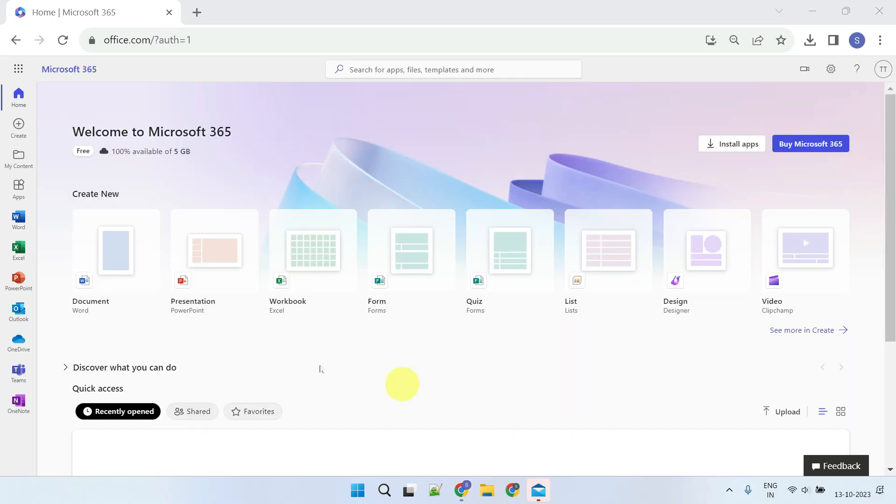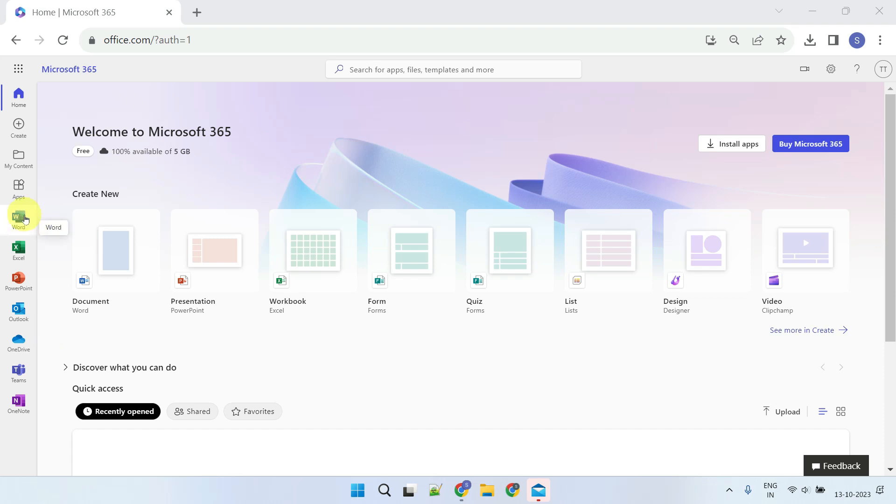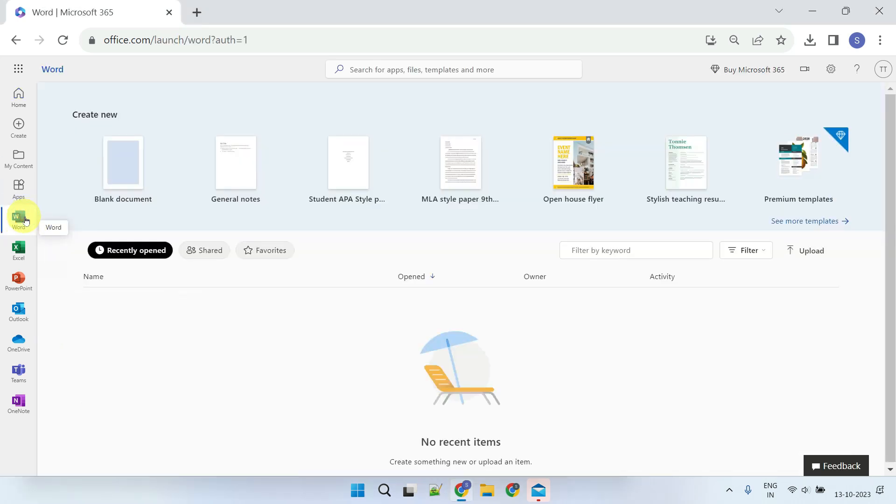Once you sign in, here's what it looks like. You'll see all your favorite Microsoft Office applications like Word, Excel, and PowerPoint conveniently lined up on the left-hand side. Please choose the application you'd like to work with.